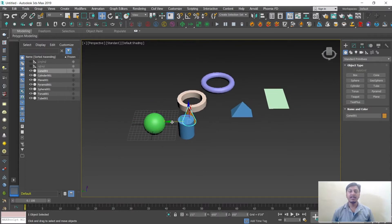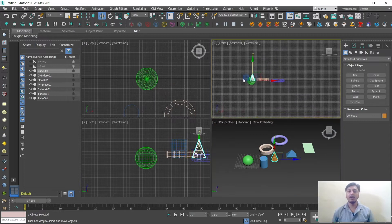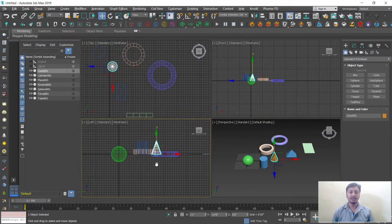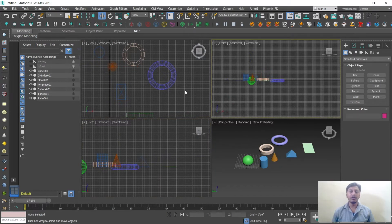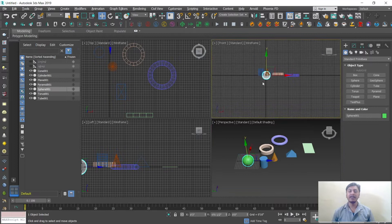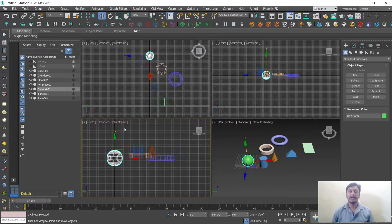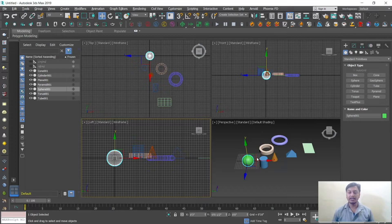Whatever objects you place, you can observe them in all the viewports at the same time. If you select an object, it will display in the front view, top view, and side view simultaneously. That is the advantage of 3D — you can view from all 3D directions and all viewport angles.